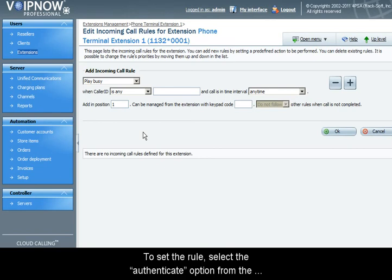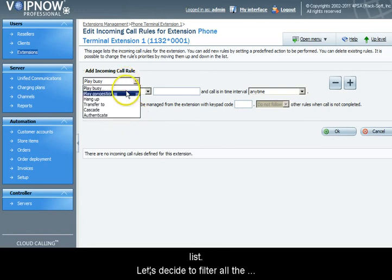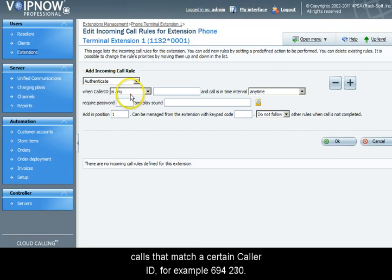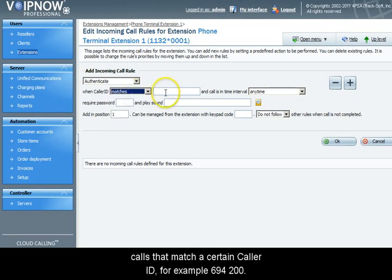To set the rule, select the authenticate option from the list. Let's decide to filter all the calls that match a certain caller ID. For example, 694200.